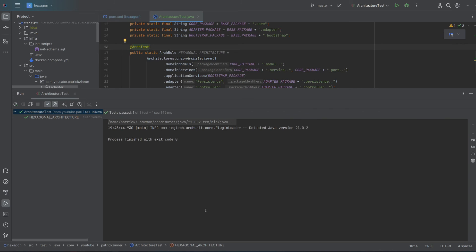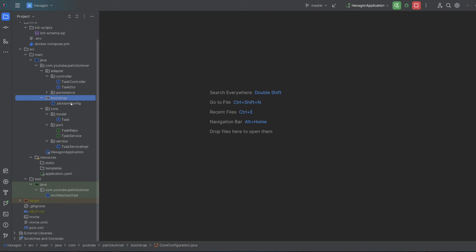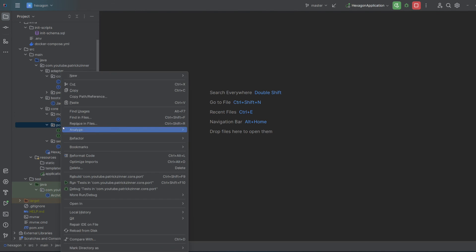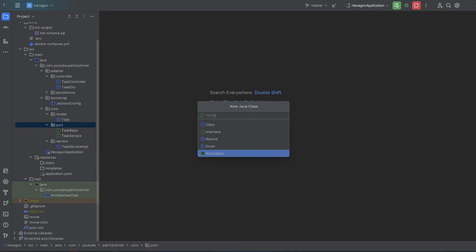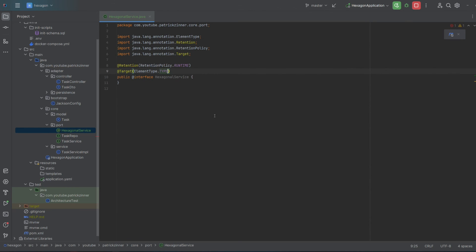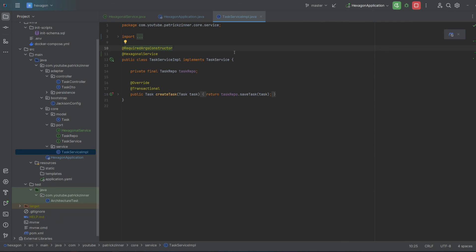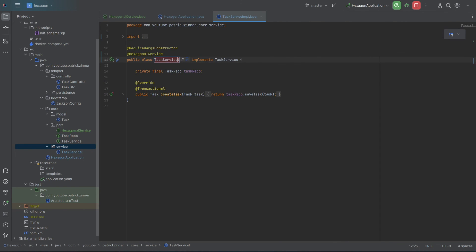This means if we ever mess up our architecture rules, our project won't build. So far, we've followed hexagonal architecture by the book. But personally, I'm not a fan of manually instantiating each core service. This architecture originates from a time when XML was used to create Spring beans. Nowadays, we like to keep things simple with annotations and let Spring handle the setup. As a workaround, you can create a custom annotation in the core package and tell Spring Boot to create beans for classes with this annotation.